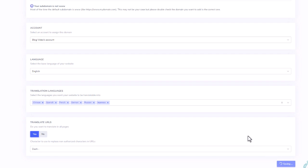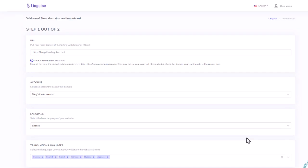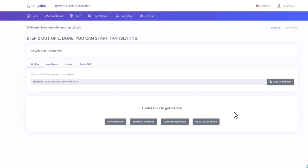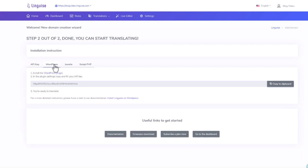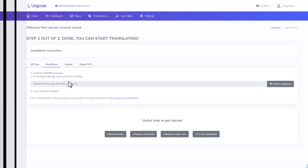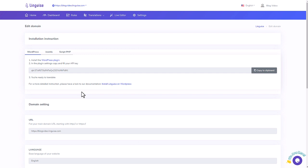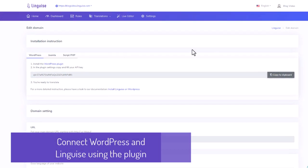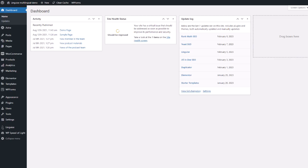Okay, it's done and now I have the instruction to install the plugin and copy the API key. This is what I'm going to do in the next sequence. My domain registration is done on Linguise side. Now I'm going to copy my API key for later and go to WordPress.